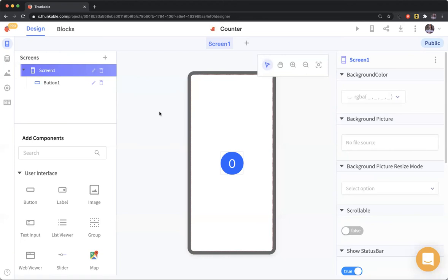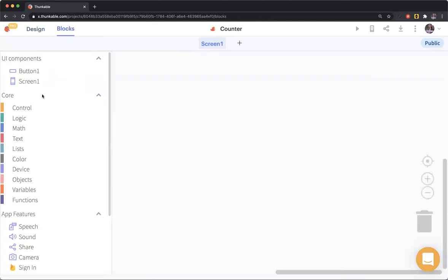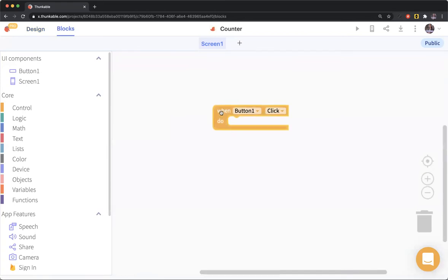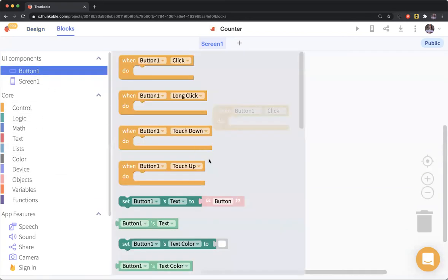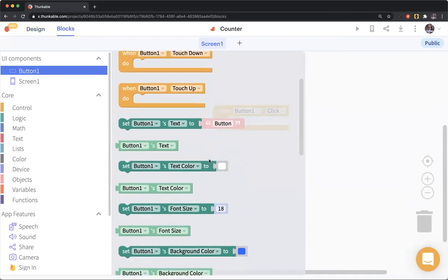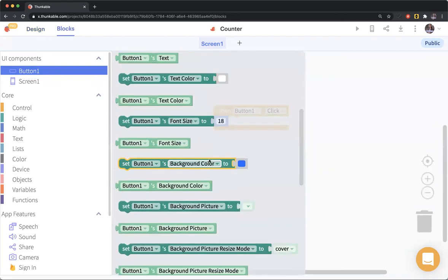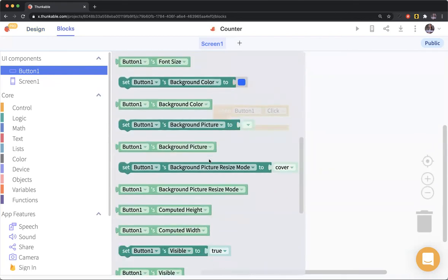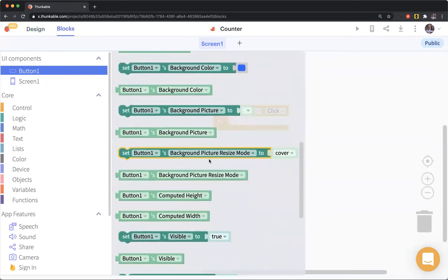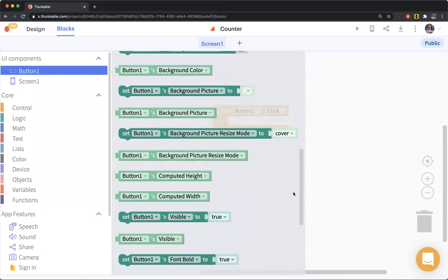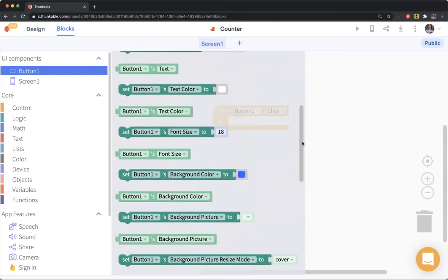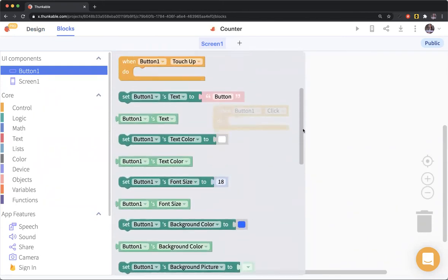What you might think is to go into the blocks, go into our button, and do an event handler. Then what would happen if we just set the button's text? Where is the text? There it is.